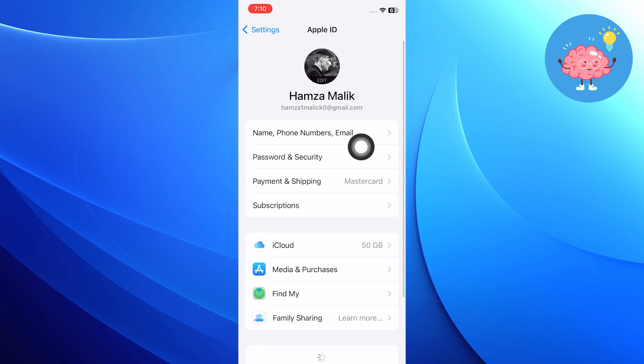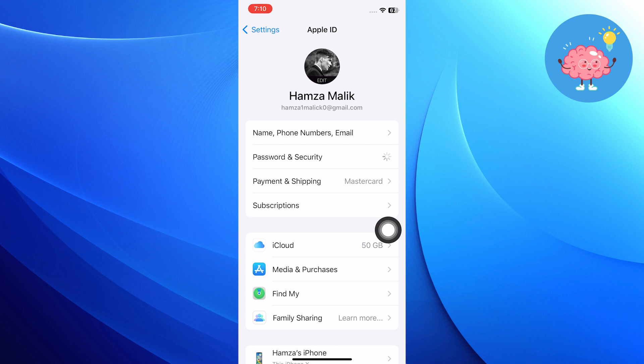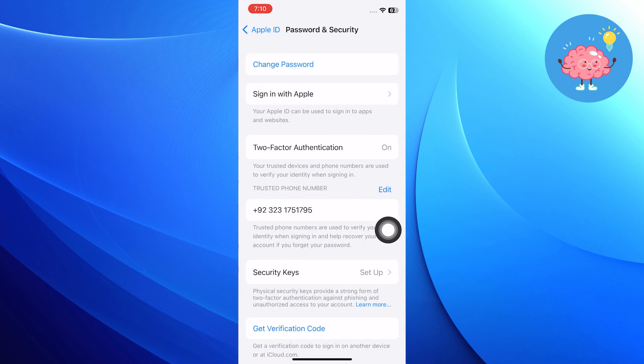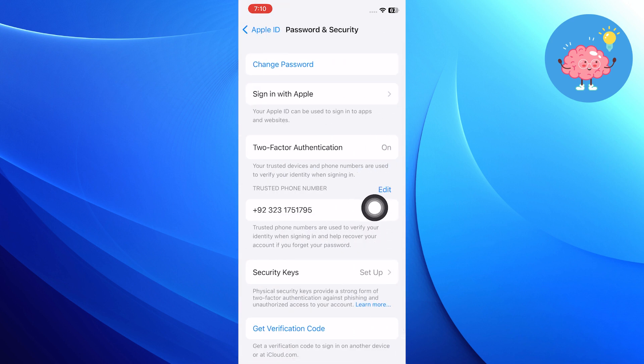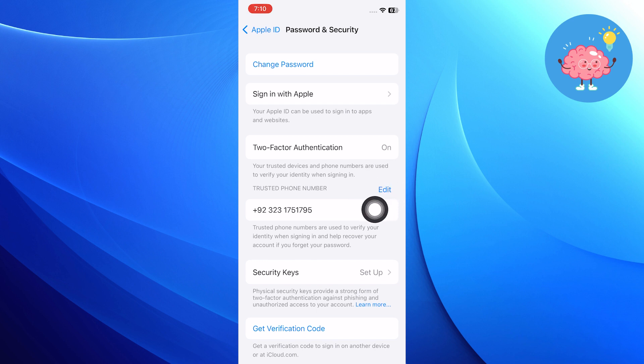Once you get into your Apple ID, choose to go into Password and Security. Now make sure you have added your trusted phone number in here, which will assure you that the number is registered to your Apple but is not associated with this iPhone.